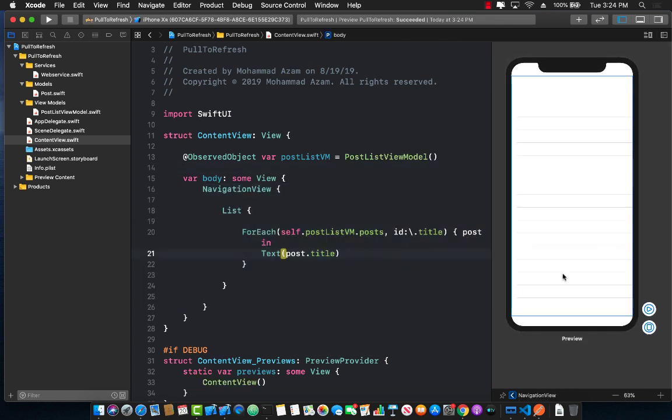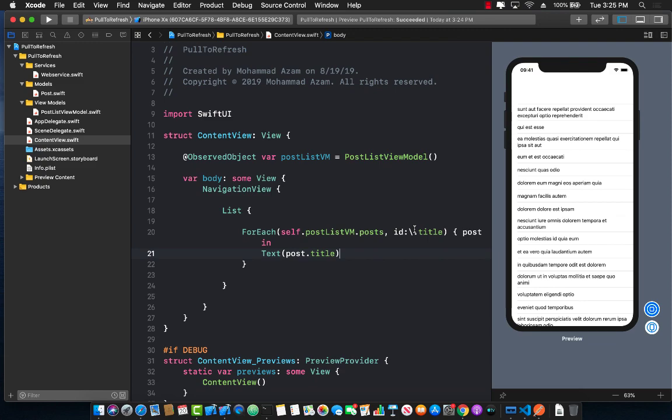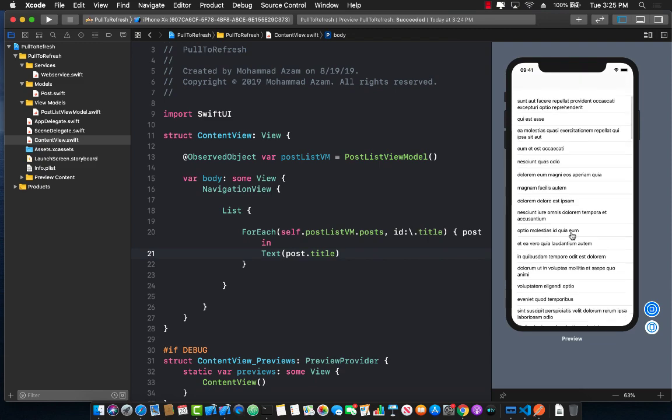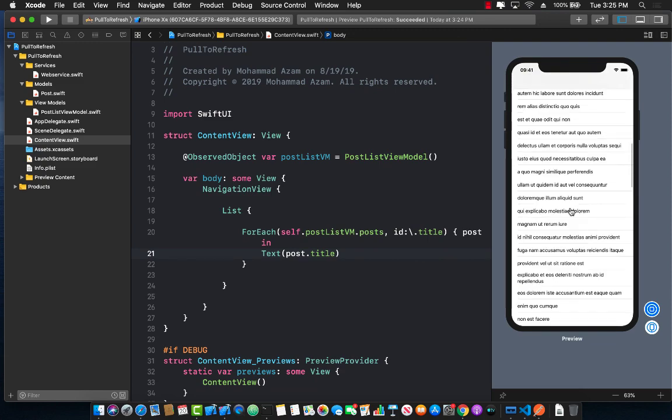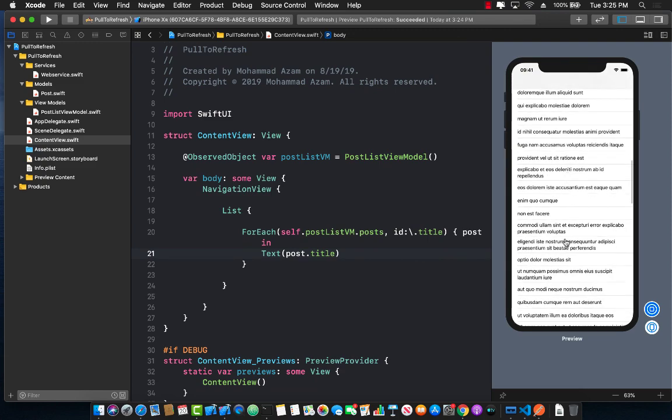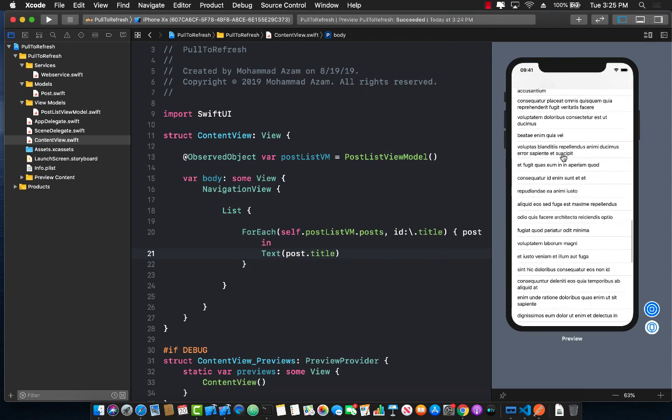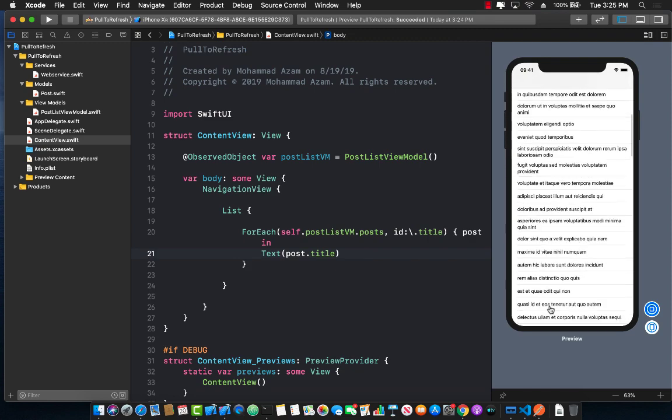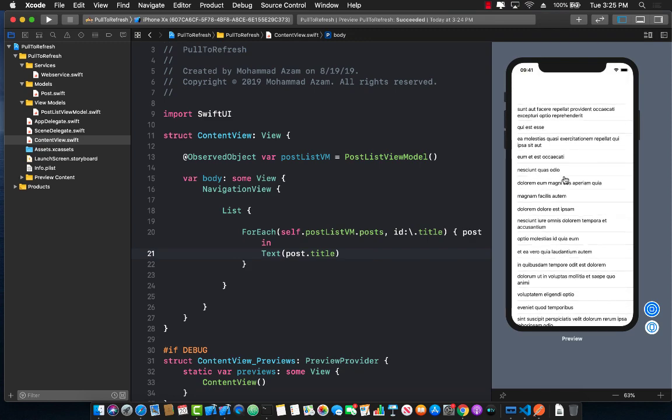Alright let's go ahead and build that and we will also go ahead and click on try again so that it can refresh our view. Okay now let's go ahead and press our Xcode preview play button so that it can initiate a web request and it can get all of that information. There we go. So all the posts are now getting displayed.